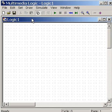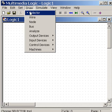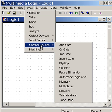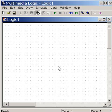First thing I do, I click on Draw, I go down to Control Devices, and I choose OR gate. I click here.